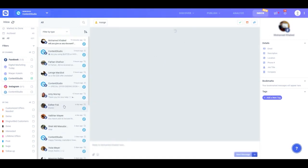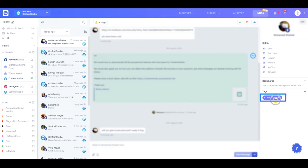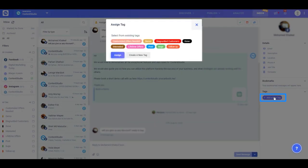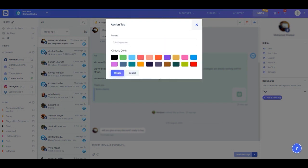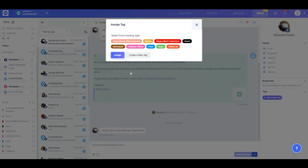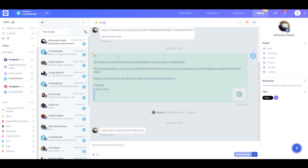To create a new tag, simply click 'add a new tag' in the last column in the right corner. Here you can either create a new tag by giving it a name and assigning it a color to differentiate it from the rest, or you can assign already existing tags to conversations by clicking your desired tag and pressing the assign button.